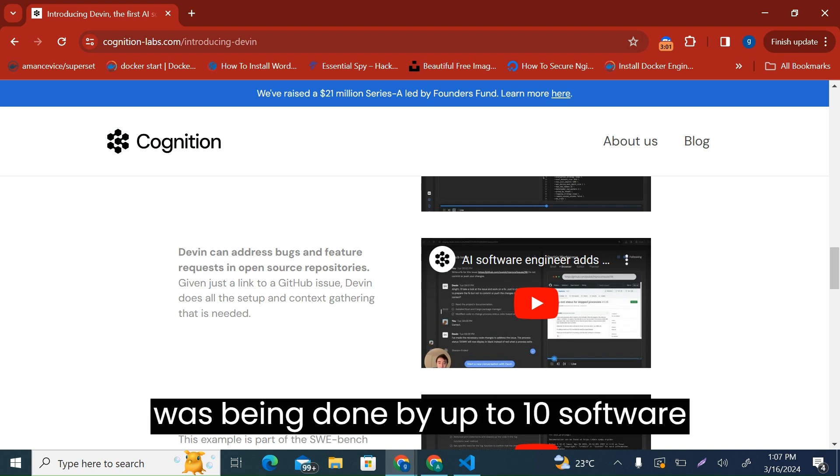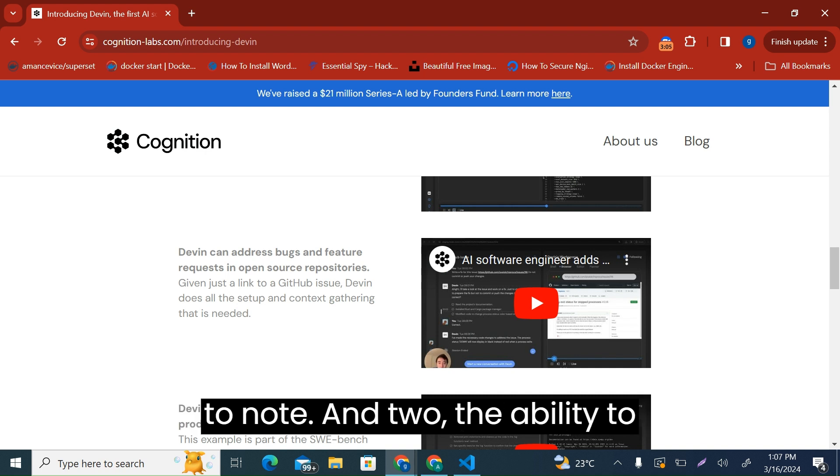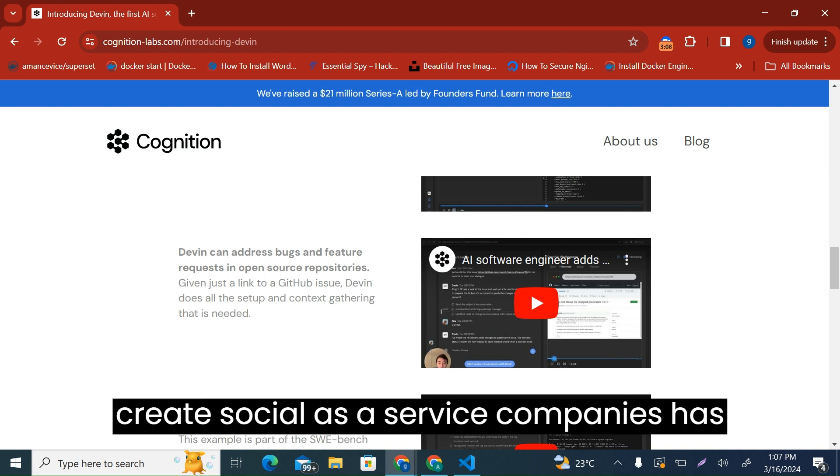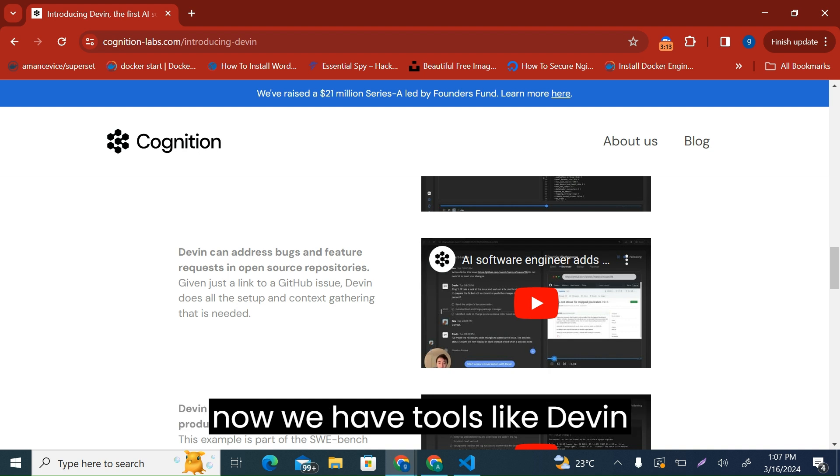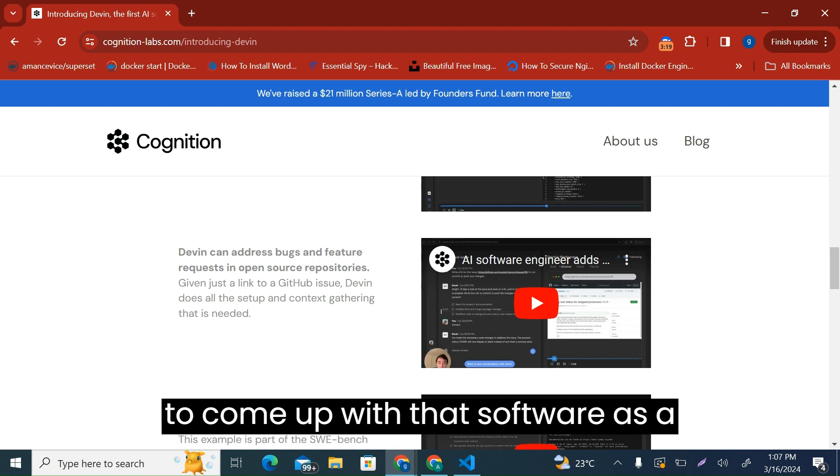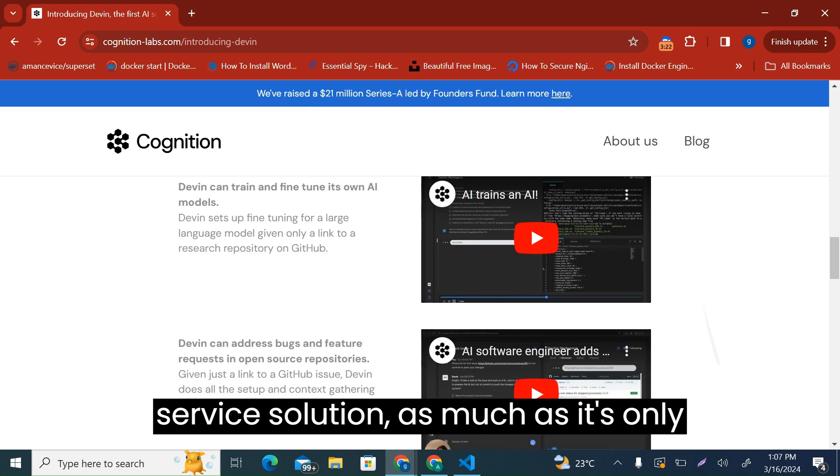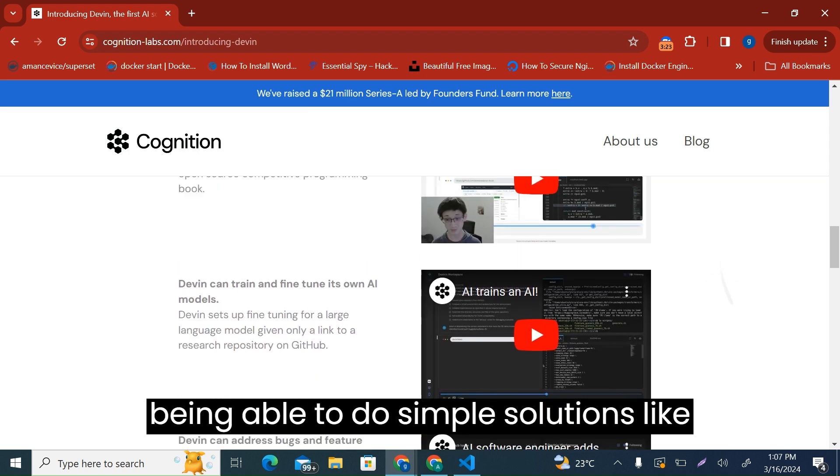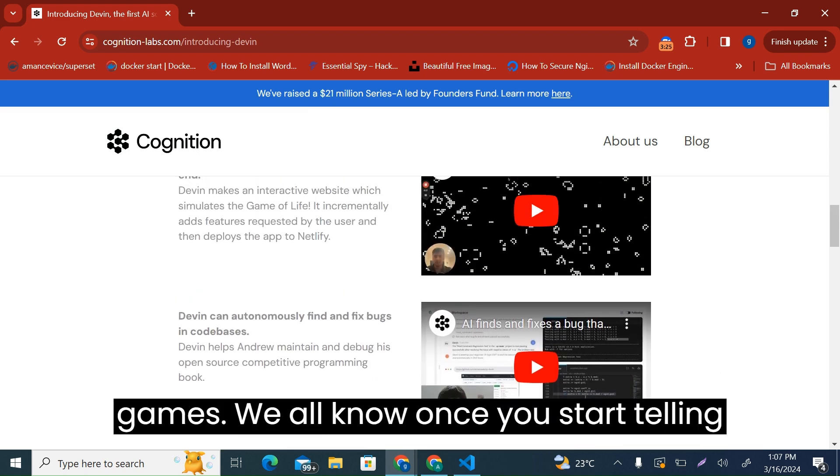So that is one thing you have to note. And two, the ability to create software as a service companies has become extremely easy because now we have tools like Devin which can take up to a day or a few hours to come up with a software as a service solution. As much as it's only being able to do simple solutions like games, we all know once you start telling it to do something complicated, things start getting murky.